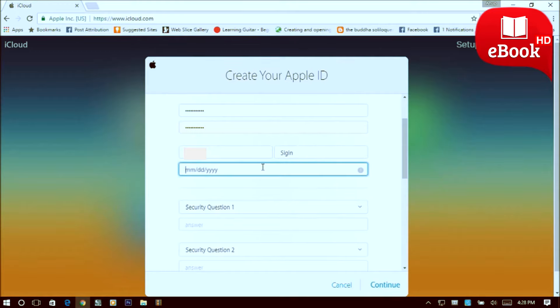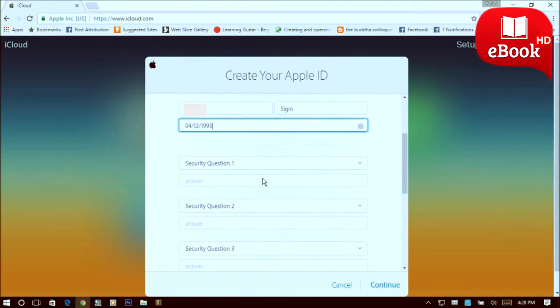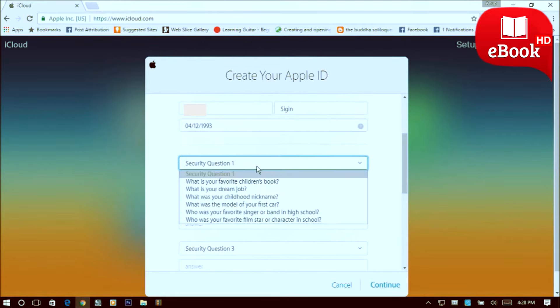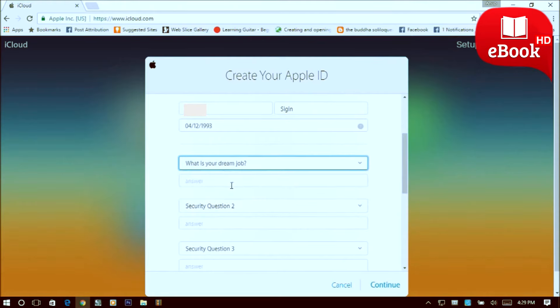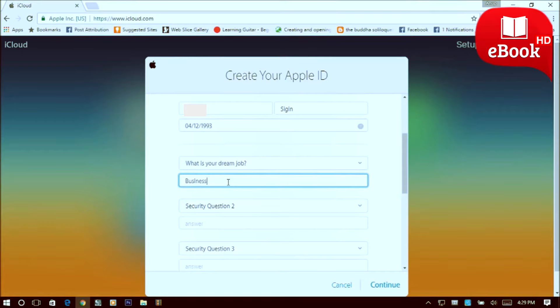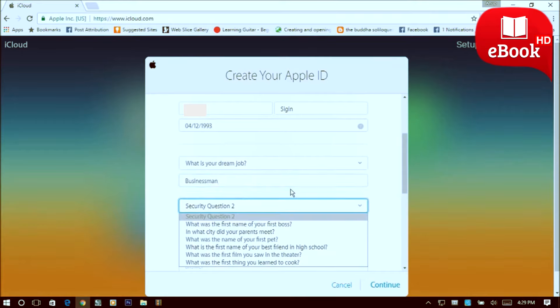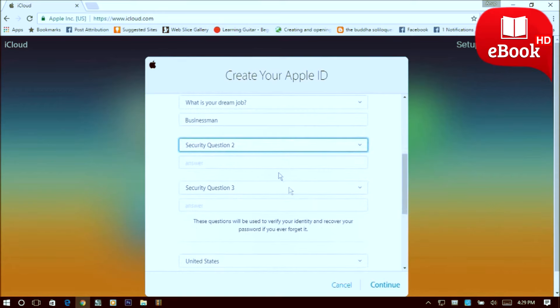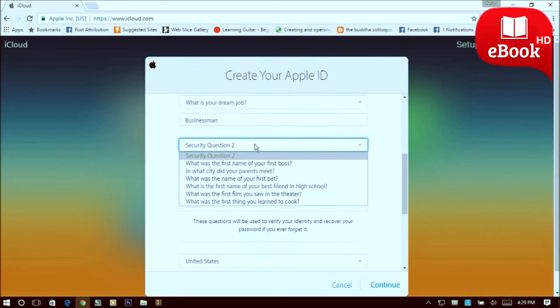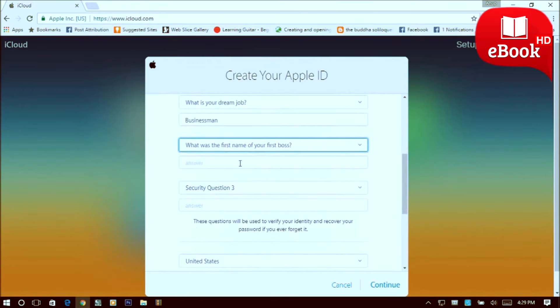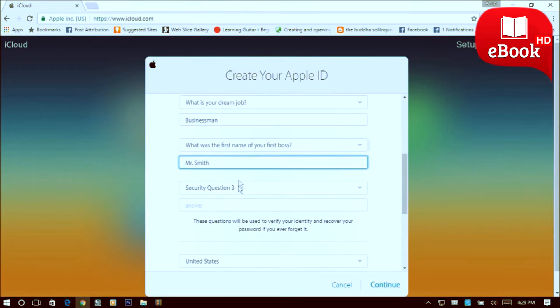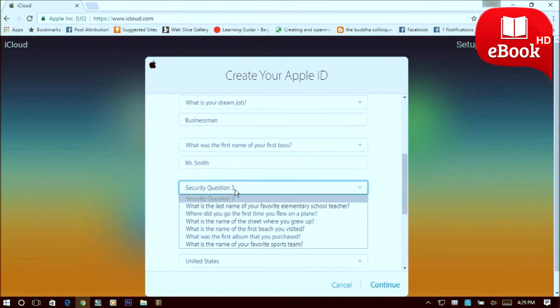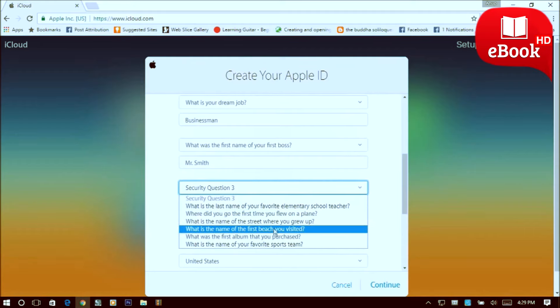Then type in your birth date, then select the security question of your choice and answer it. Select security question number 2 and answer it, select question number 3 and answer that too.